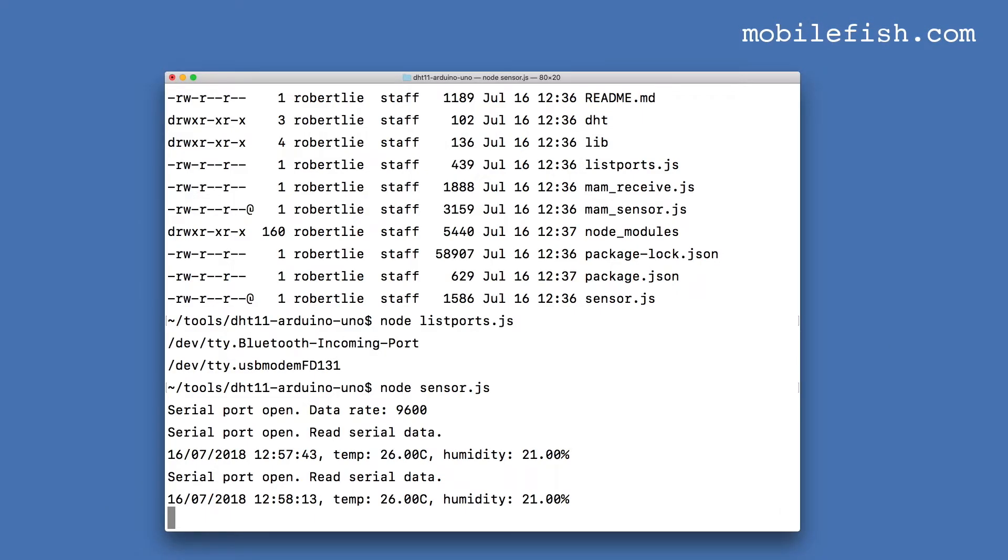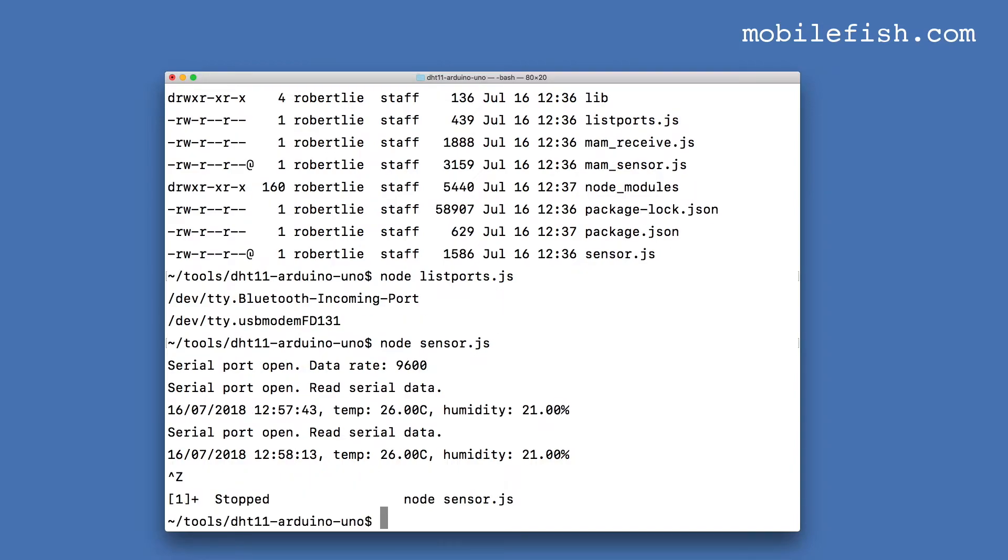Stop this script. Press Ctrl Z and also kill the process.